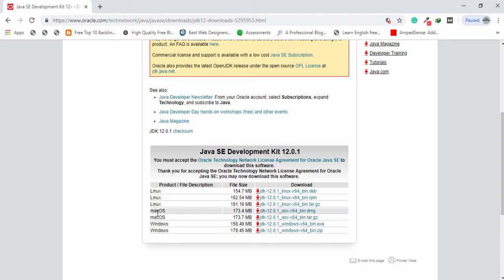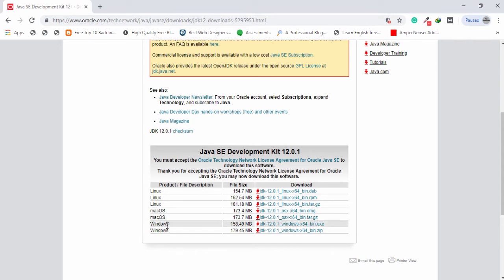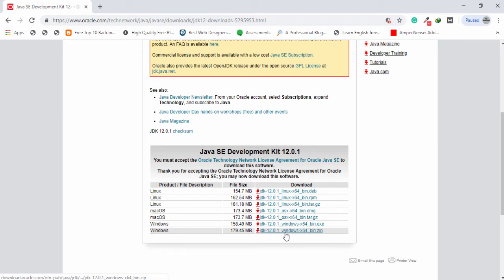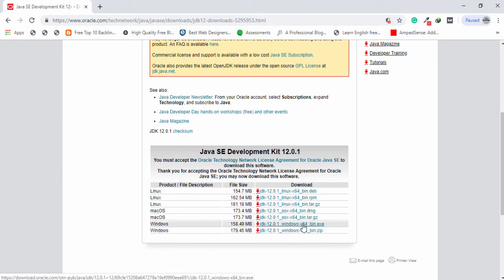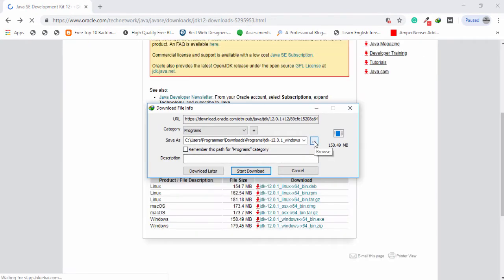Then go below and accept the license agreement. There are a couple of operating systems like Linux, macOS, and also Windows. I'm using Windows 10, so I will download the Windows exe file. There are two versions: the zip file and the .exe file. I'm going to download the exe file, click on that, and then you need to wait a couple of seconds to download it. Select your path or location where you want to download it.